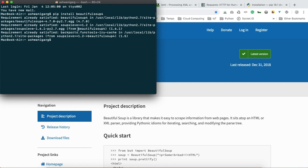Because I have already installed Beautiful Soup 4, it is saying 'requirement already satisfied.' This is pip, the Python package manager — it is a very wonderful package manager to install any Python library. You can also check which libraries are already installed in your system.